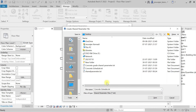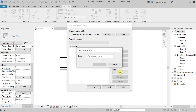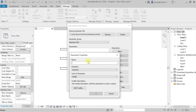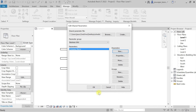I'll create a new text file with a unique name — let's call it 'schedule one' — and save it. Then you should create a group; I'll name it 'Business Info'. After creating the group, you can create a parameter inside it. I'll add a parameter called 'Company Name', set discipline to Common, type to Text, and click OK.